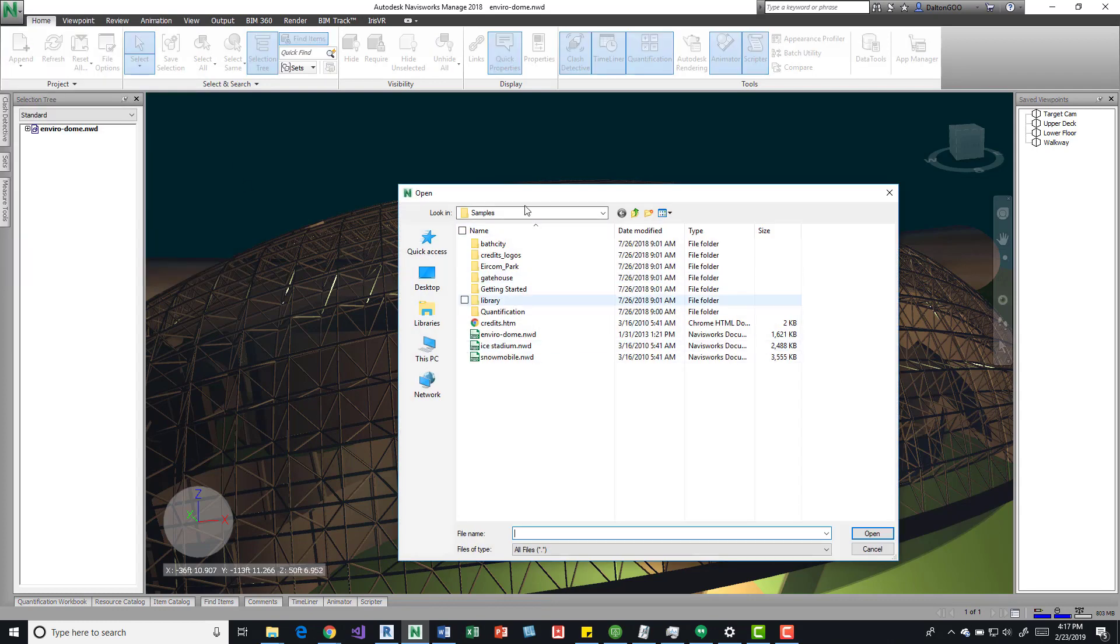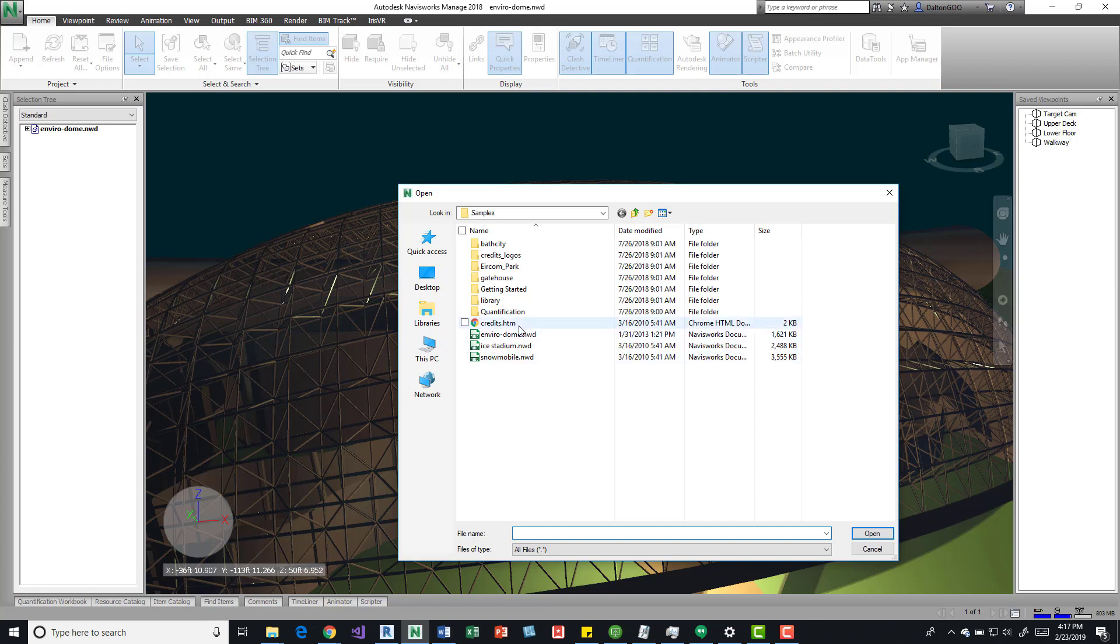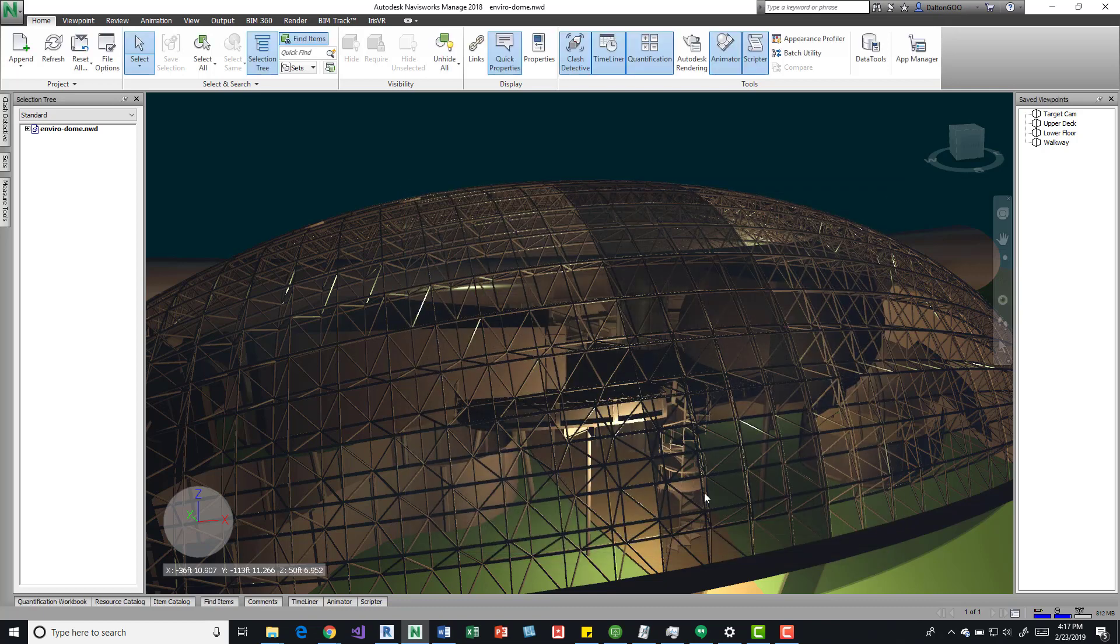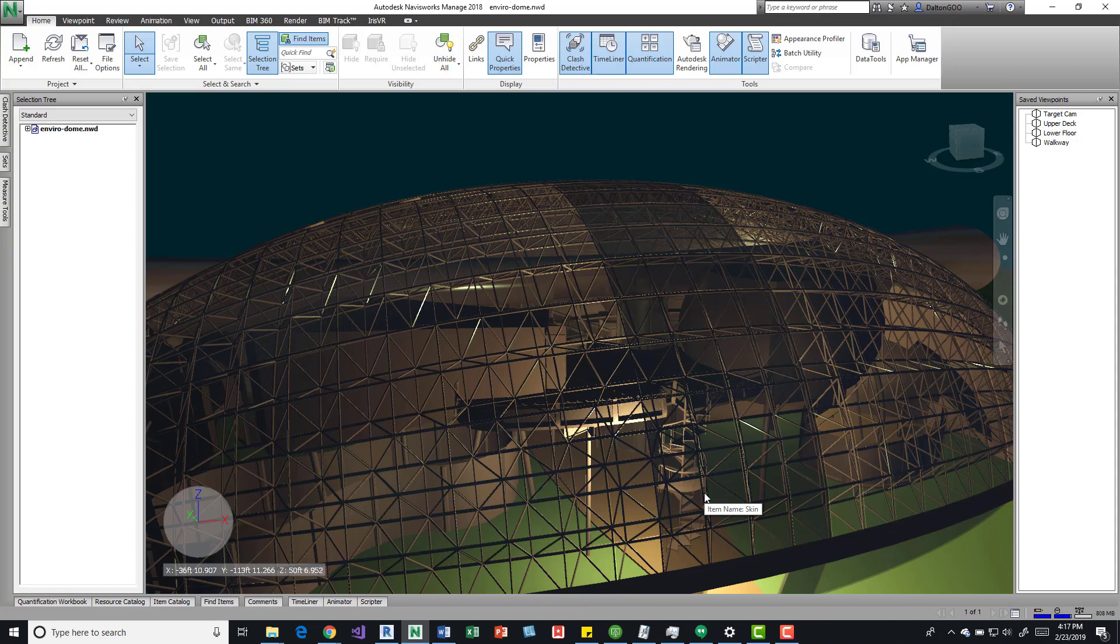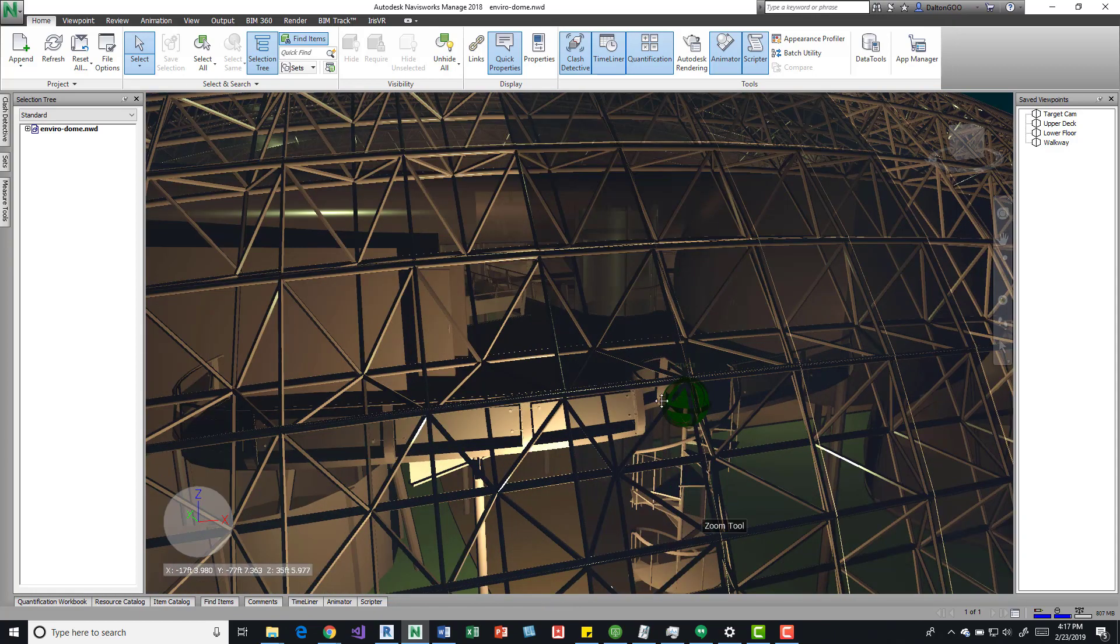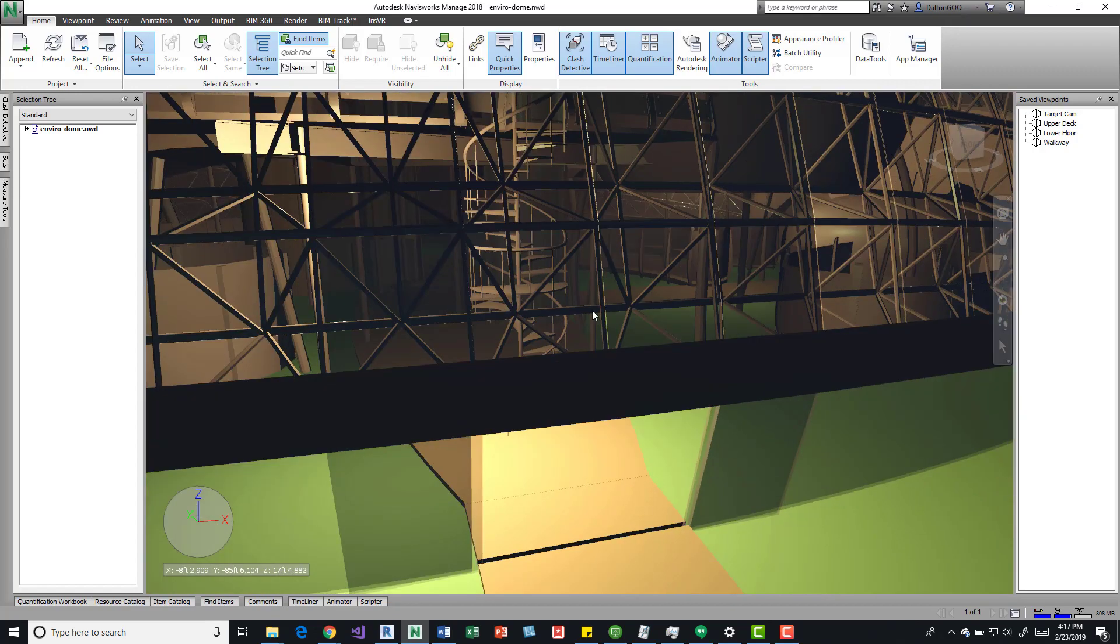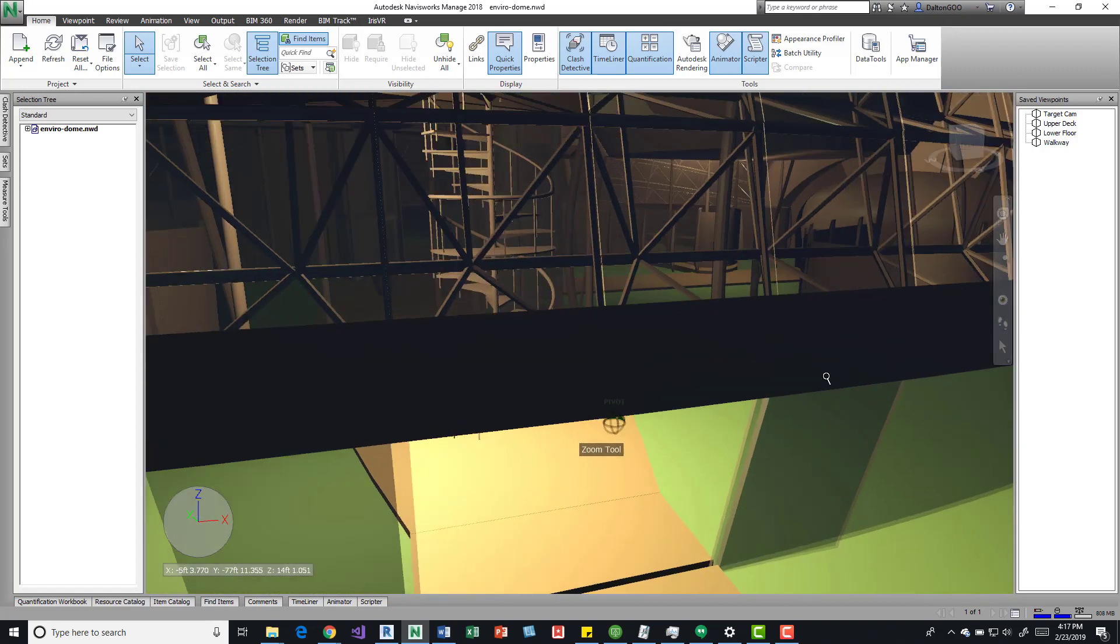Down here we've got three NWDs we can open. It doesn't matter which one as long as there's elements. You can use your own models, whatever the case. This is a pretty cool one I just jumped into, so if I drill into it we can take a look at what quick properties are.